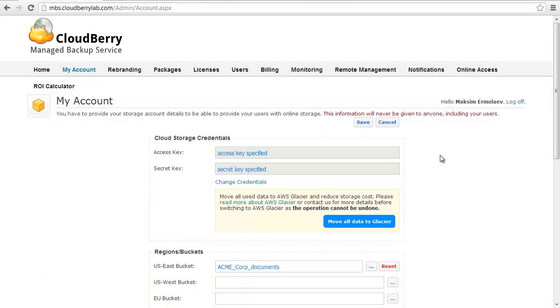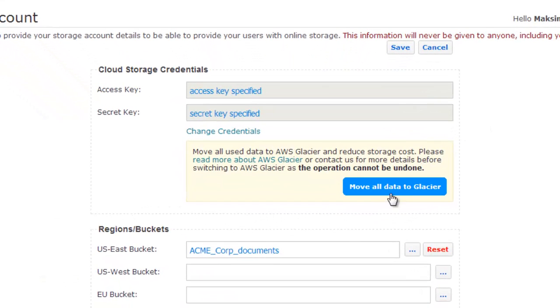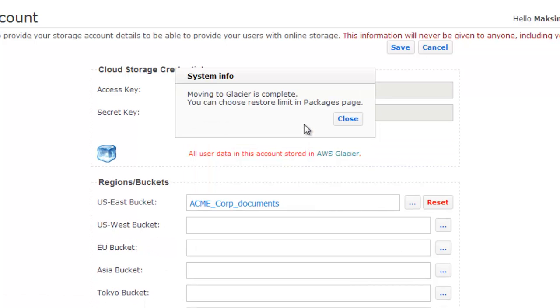Go to the account page of the Managed Backup Service control panel and here you can see the "Move All Data to Glacier" button. Click it to move data to Glacier storage. Note it may take up to 24 hours for data to move.